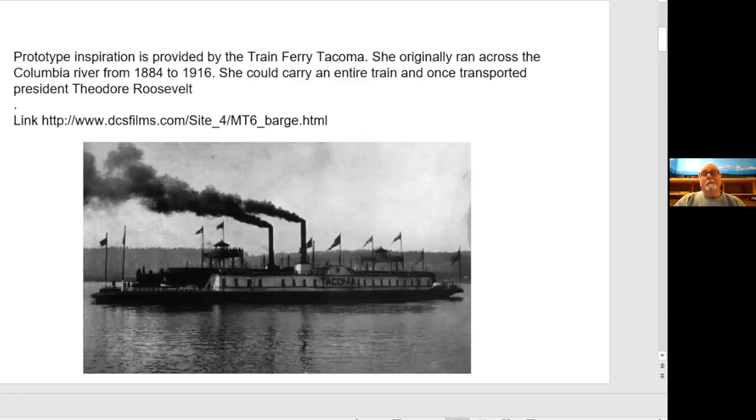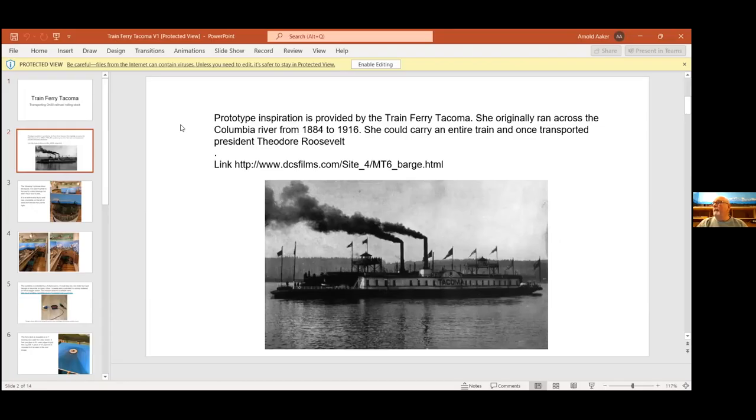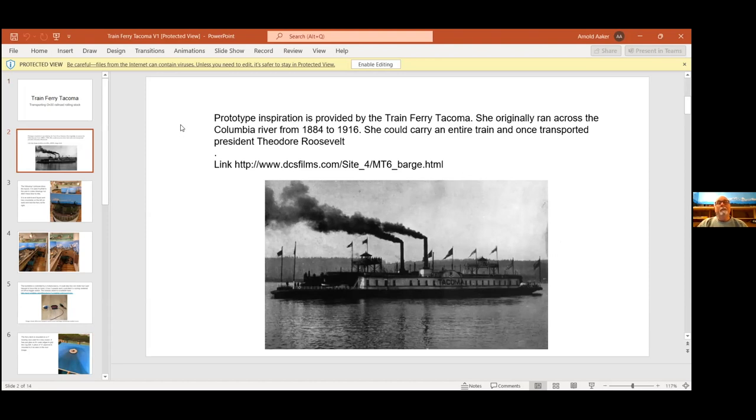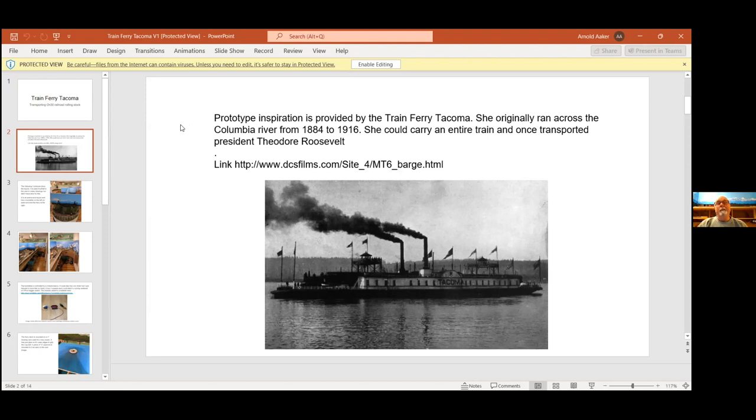That is the prototype inspiration for my train ferry. It was built by the Northern Pacific in New York. At the time it arrived on the West Coast, it was the largest steamboat on the West Coast. It's 330 something feet long, a little over 70 feet wide. It has three tracks that run down the middle and can carry an entire train.